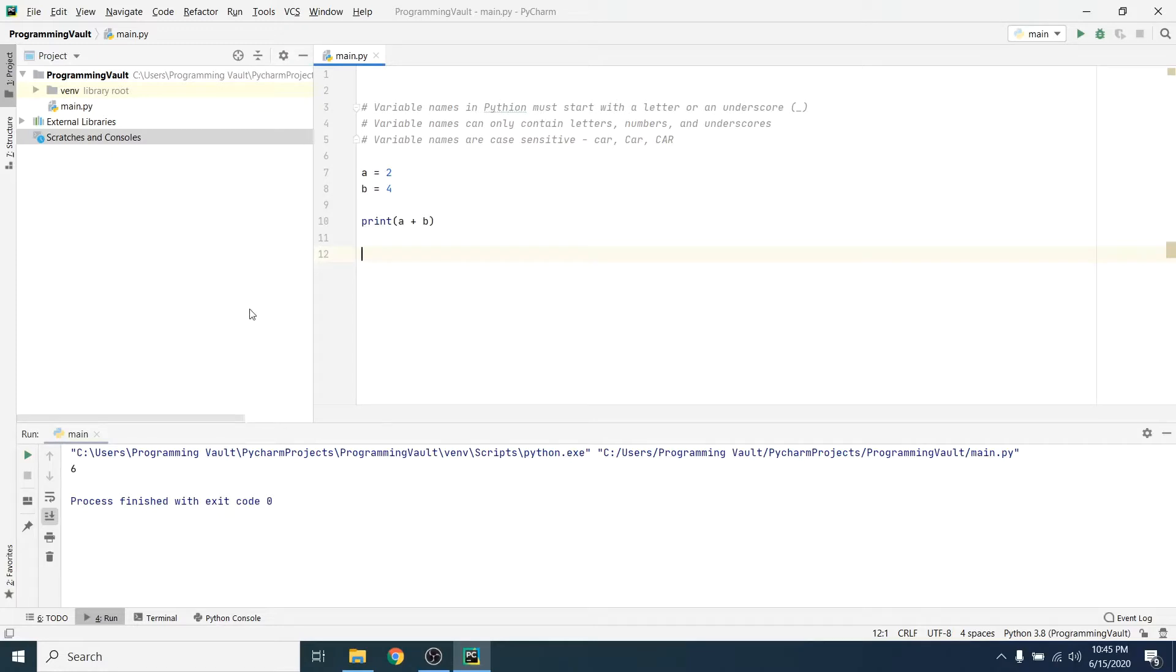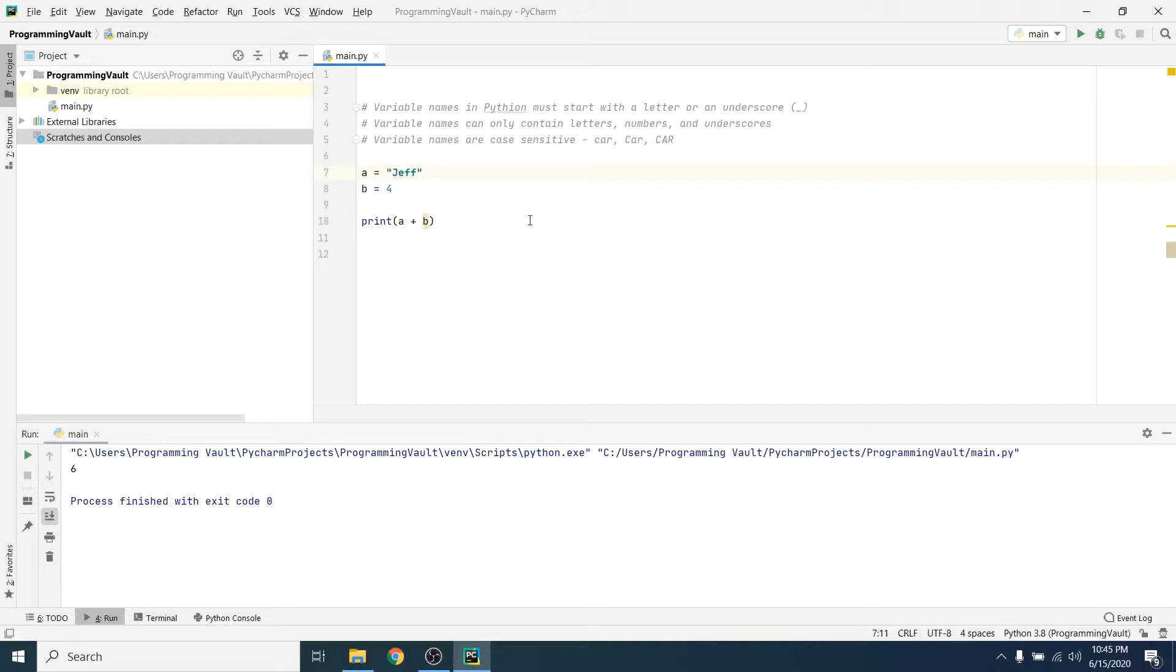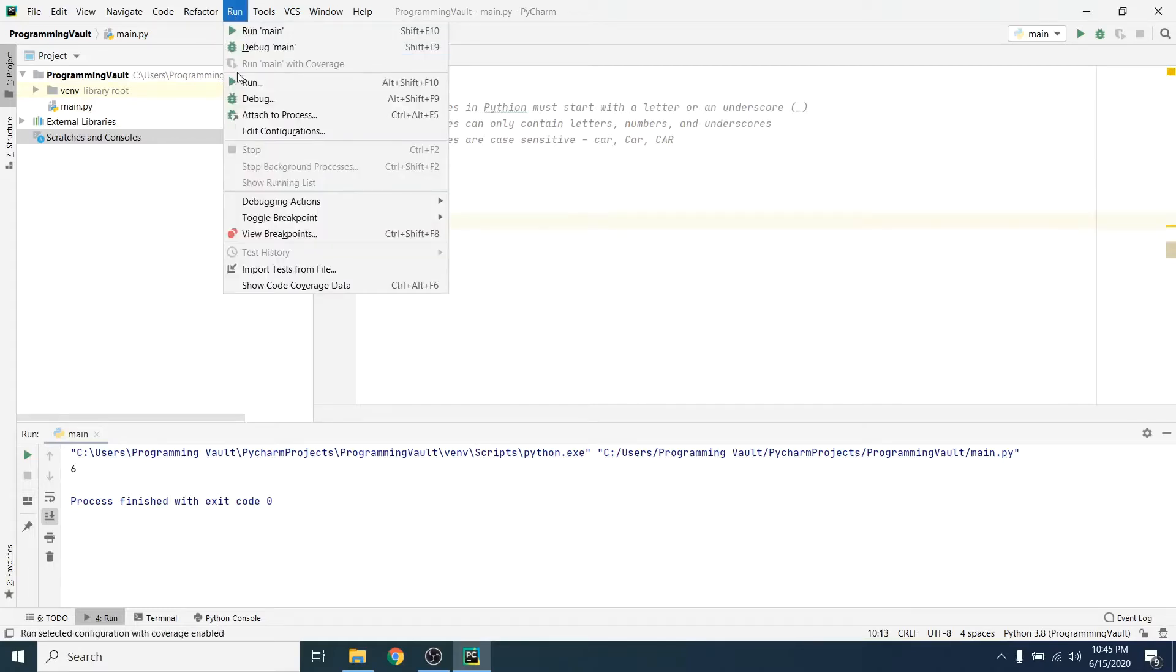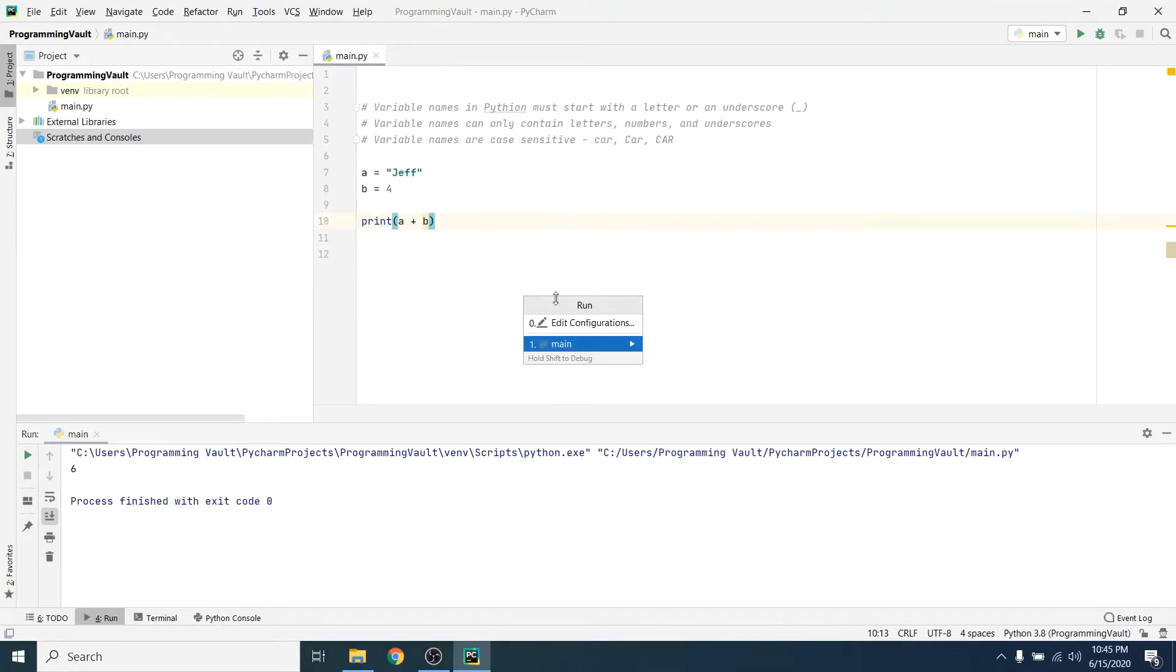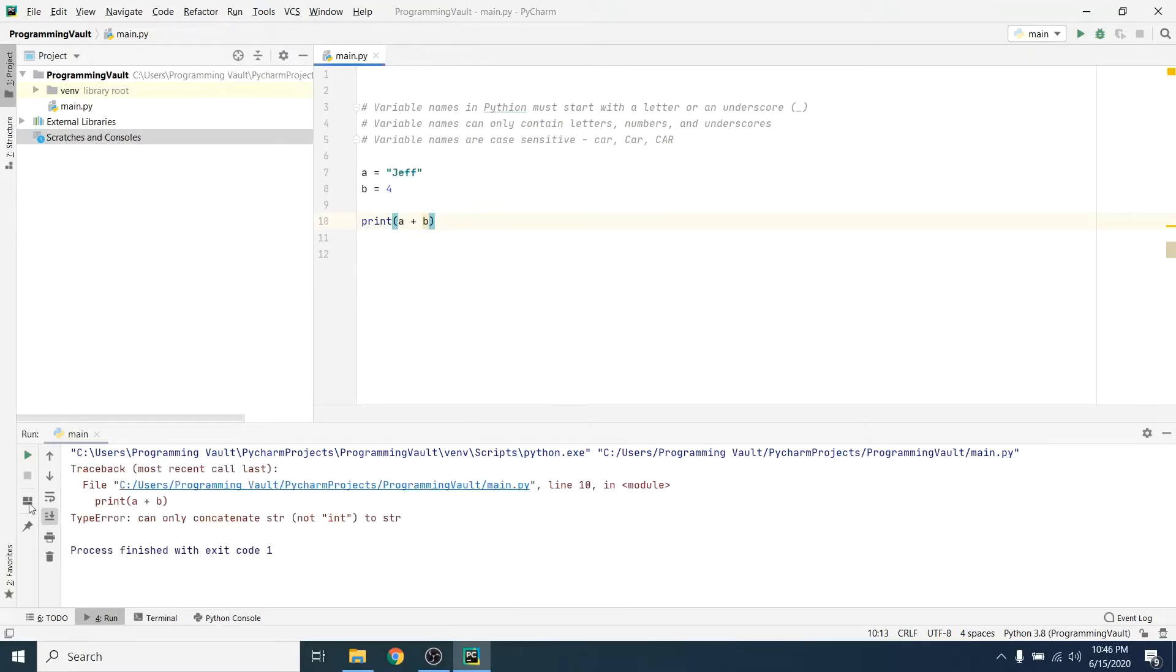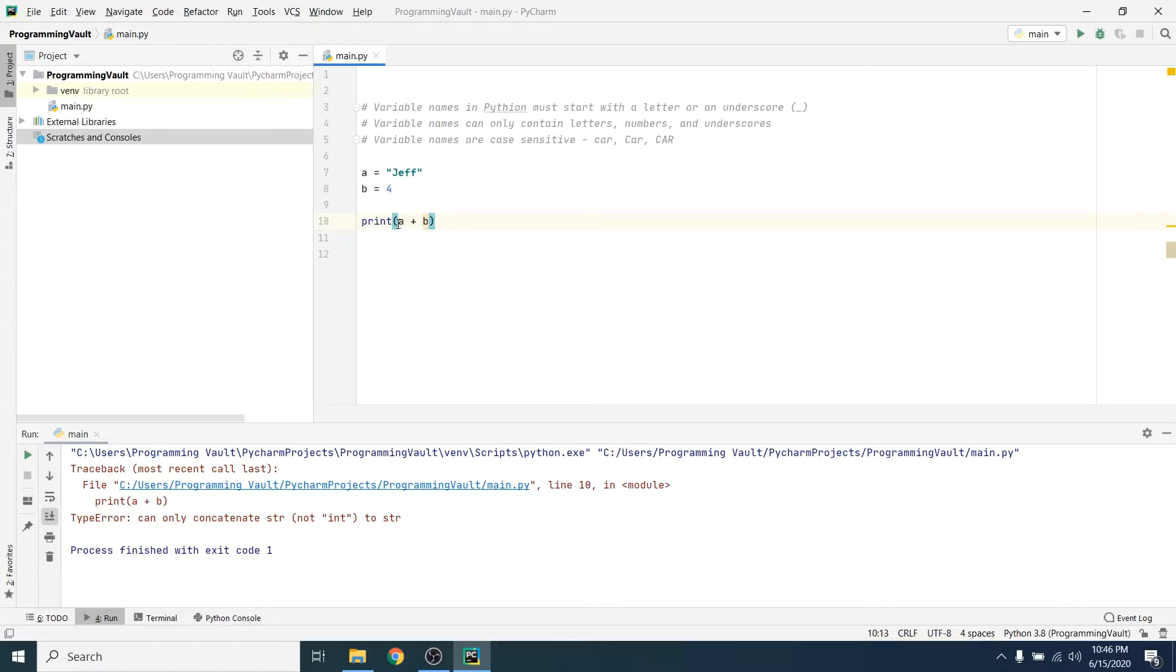One thing to note, you cannot add a string together with a number. Let's run this and see what happens. You can't do it, right? You can only concatenate string, not int. You can't concatenate a string and an int. So if you're going to do an addition symbol, it has to be both strings or both numbers, right? You can't concatenate a string with a number.